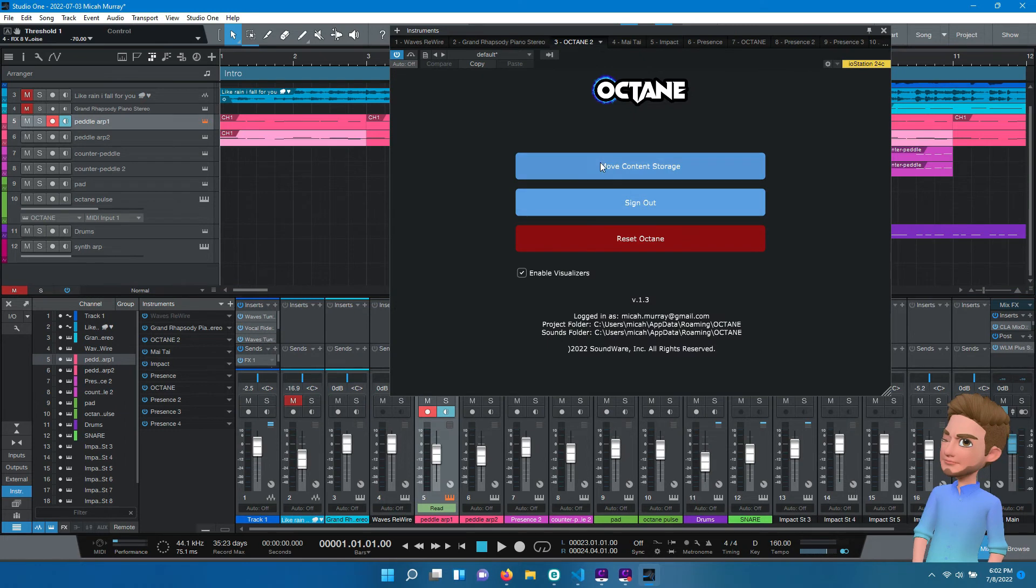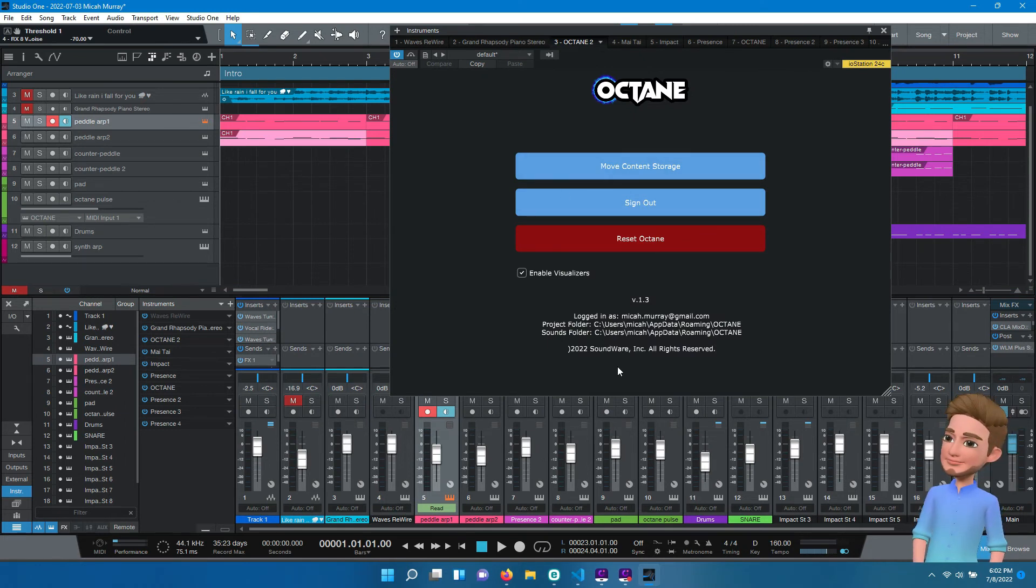I'm using version 1.3 of Octane. Again, this is in Studio One Professional 5.5 on Windows 11. Thanks a lot.